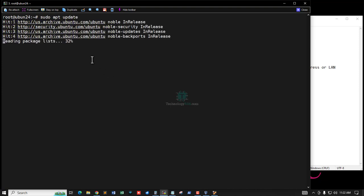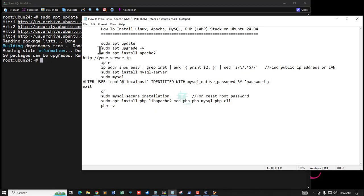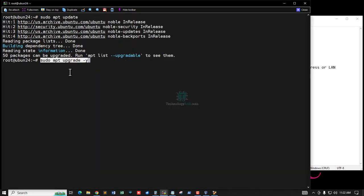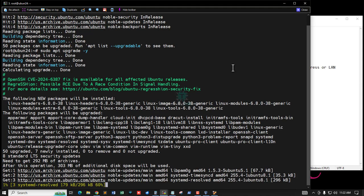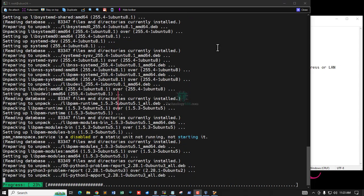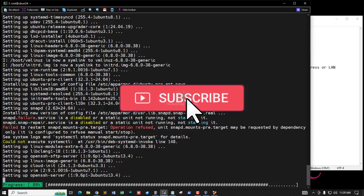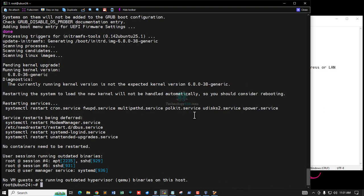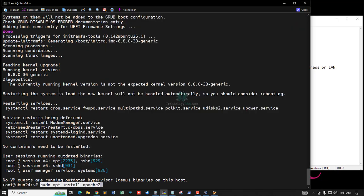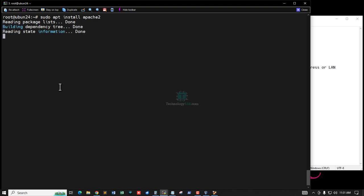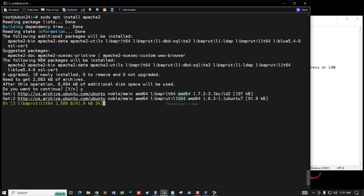First, update your server using the apt update command, and then upgrade using the upgrade command. Select OK when prompted. Upgrade is done. Now install the web server Apache — press Y to continue when asked if you want to install.